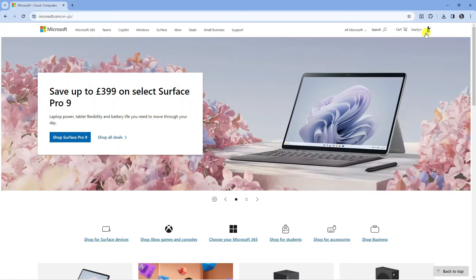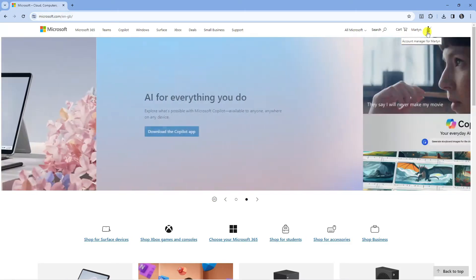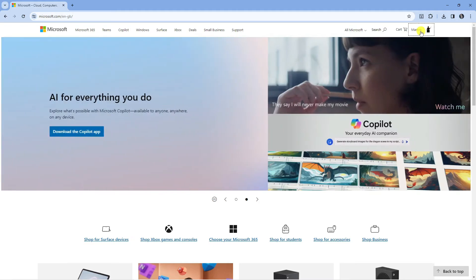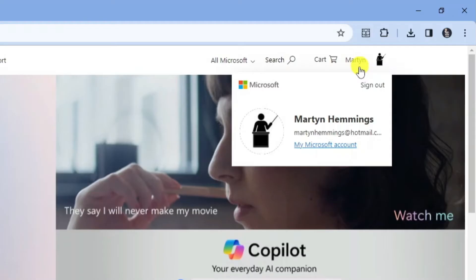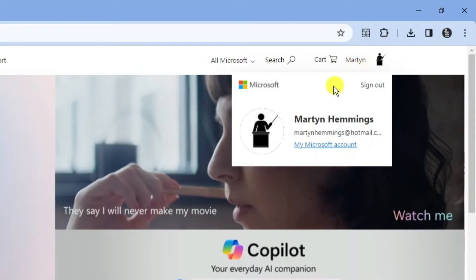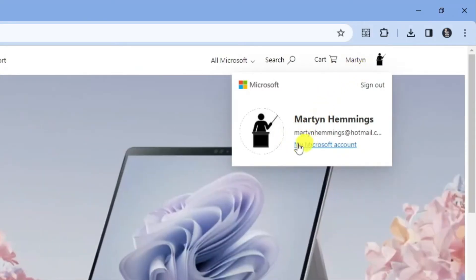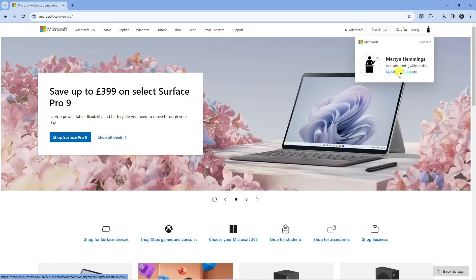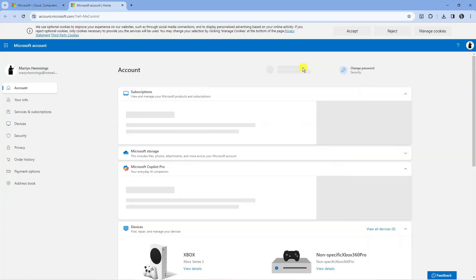Then come down and click onto the link to go to your Microsoft account. That's going to take you across to a screen like this.